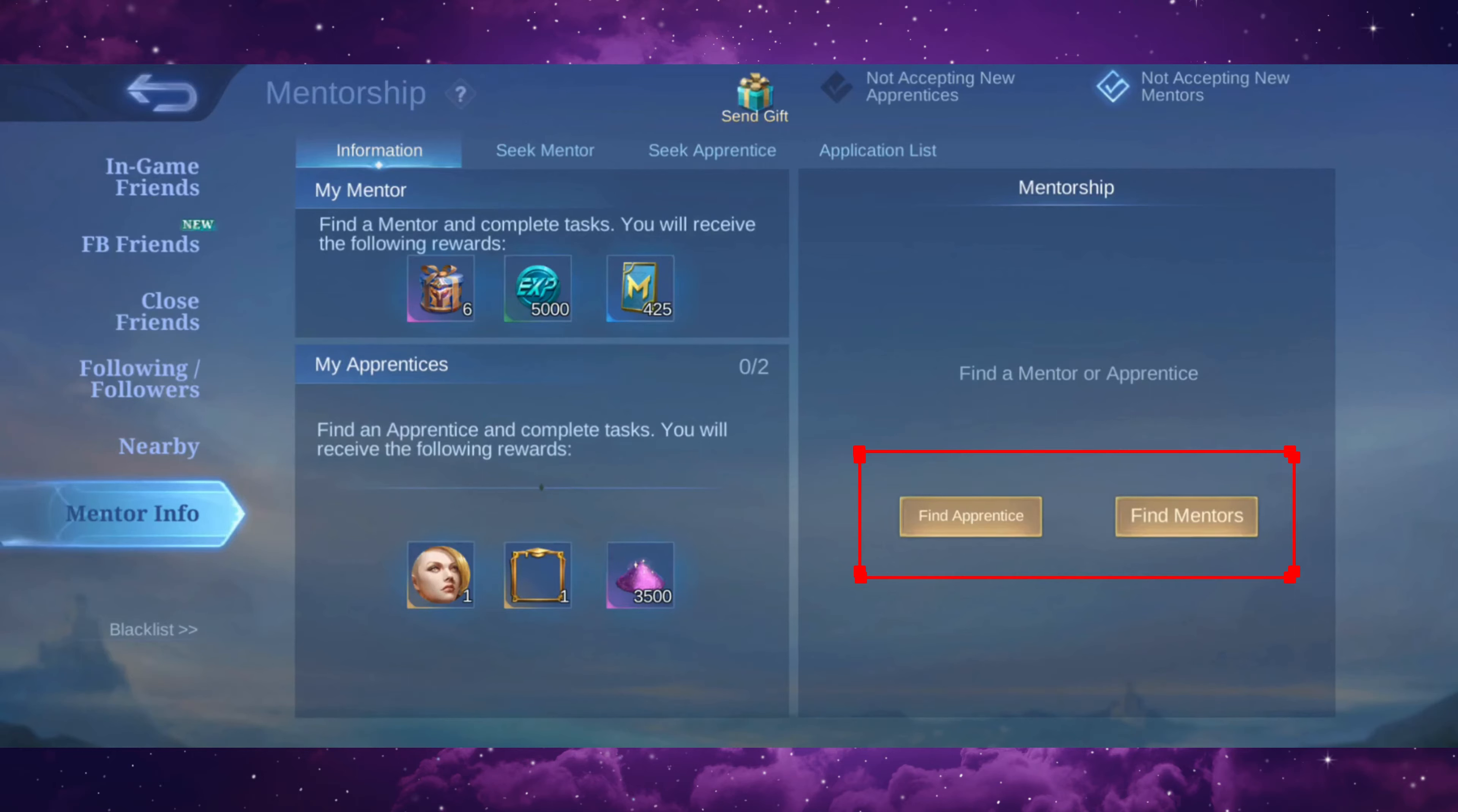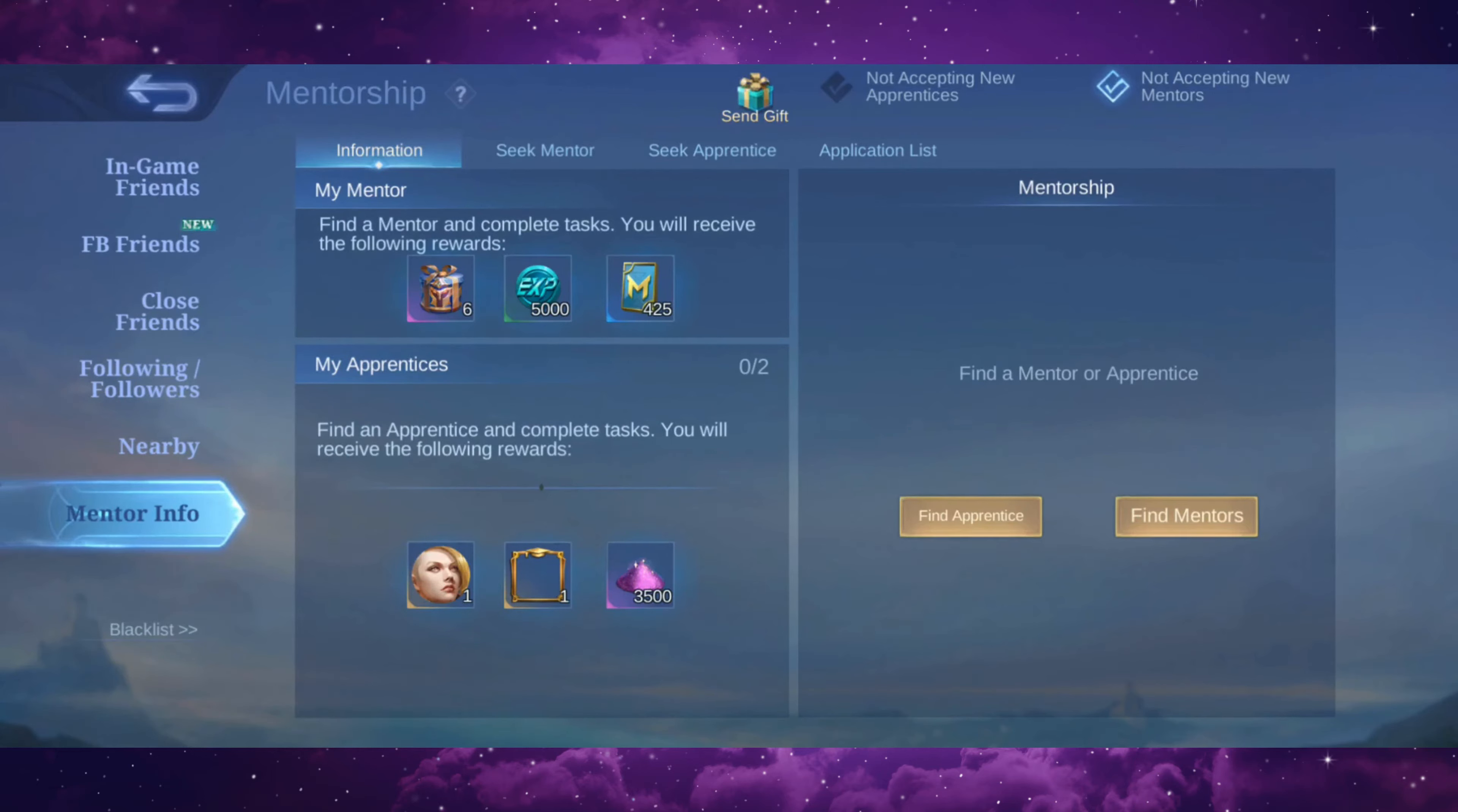As you can see, I don't have any mentor or apprentice of my own. So let's go ahead and change that. I'm gonna find myself an apprentice. So go ahead and tap on seek apprentice tab.